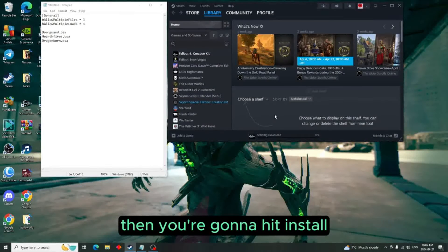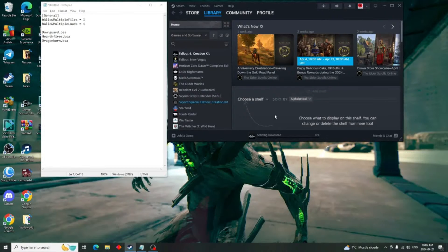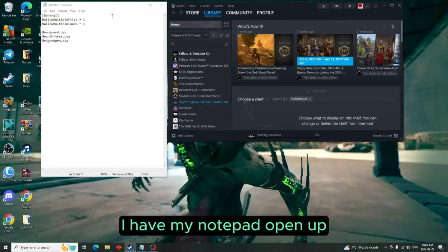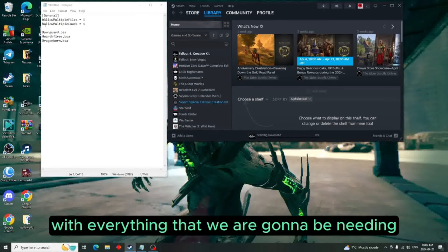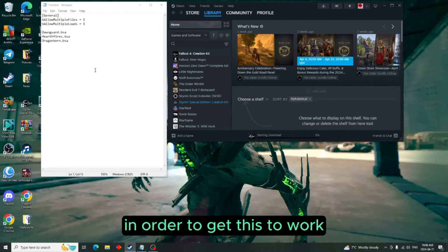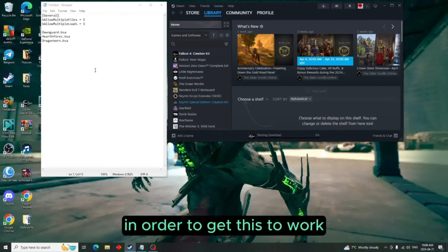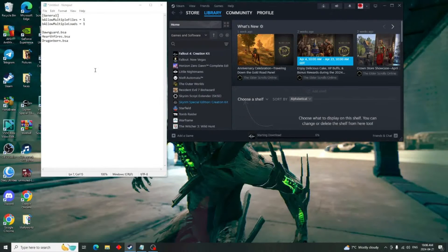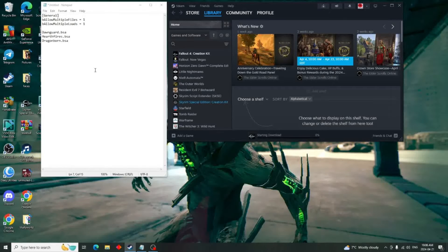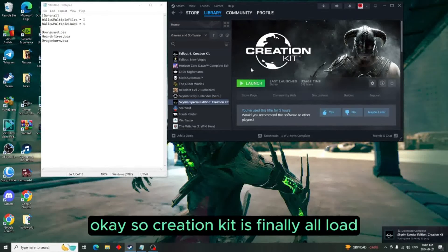Then you're going to hit install. As you notice here on the right, I have my notepad open with everything that we are going to be needing in order to get this to work. And then we wait. Okay, so Creation Kit is finally all downloaded.